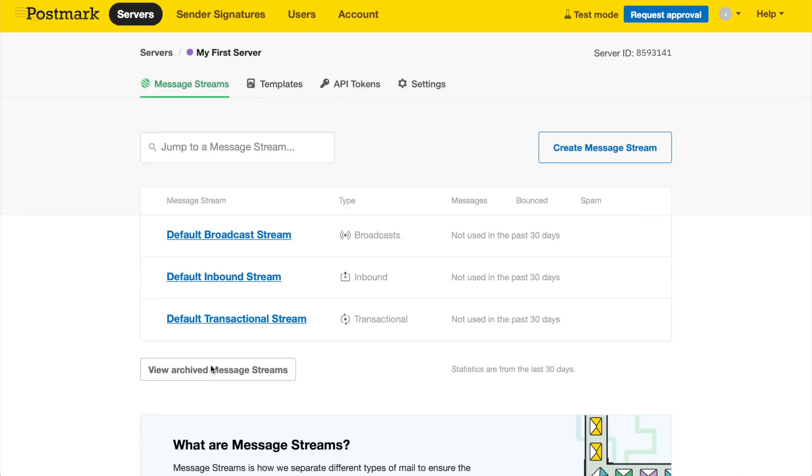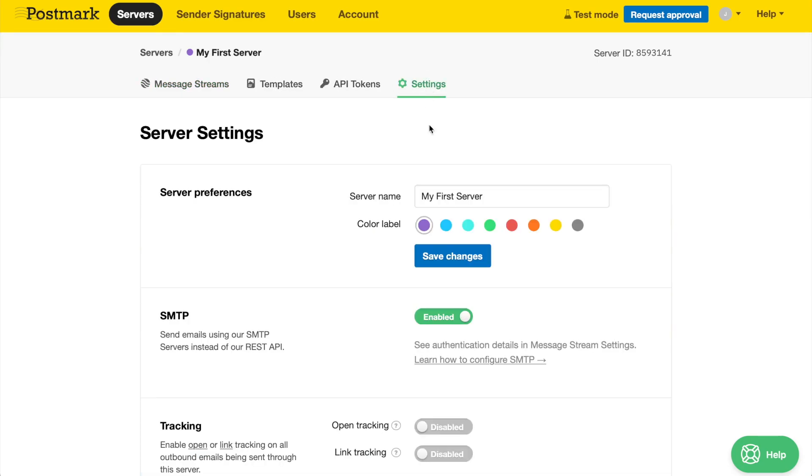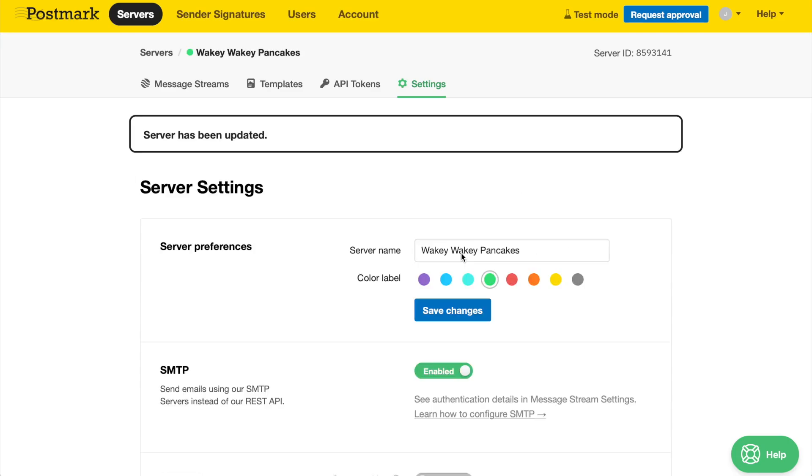Each server has its own specific templates and API tokens, and in the Settings tab, you can change the server's name and label color. Color has no effect on the actual server itself.